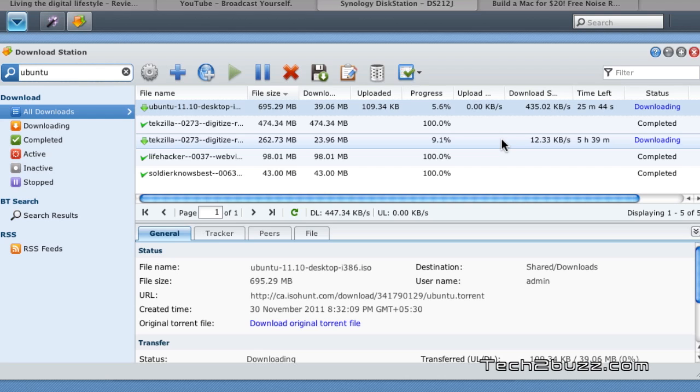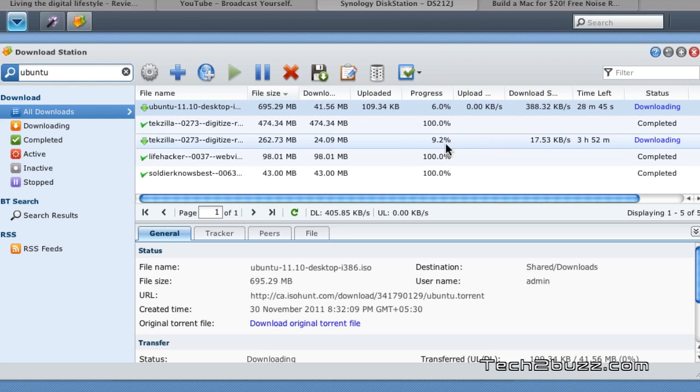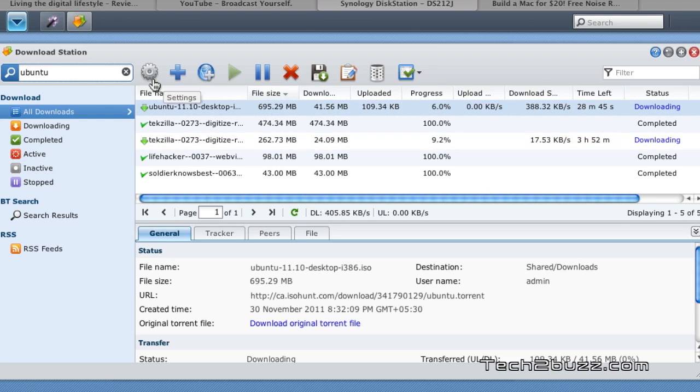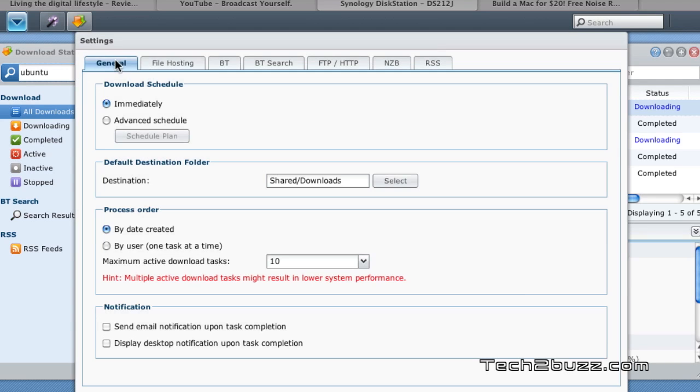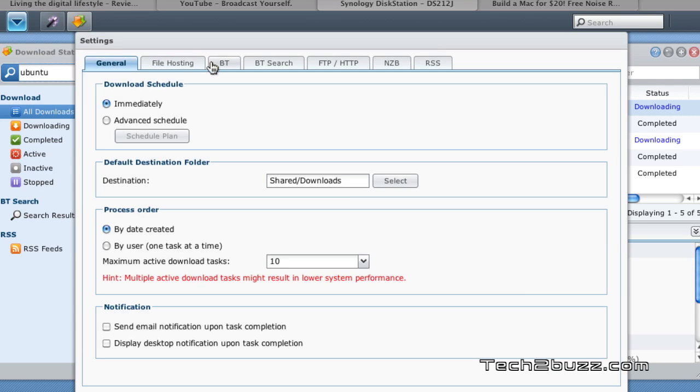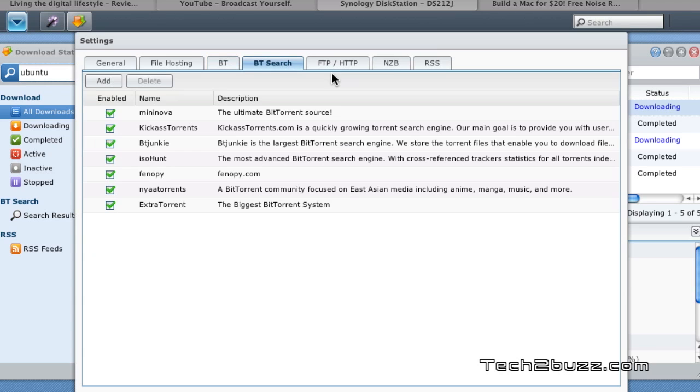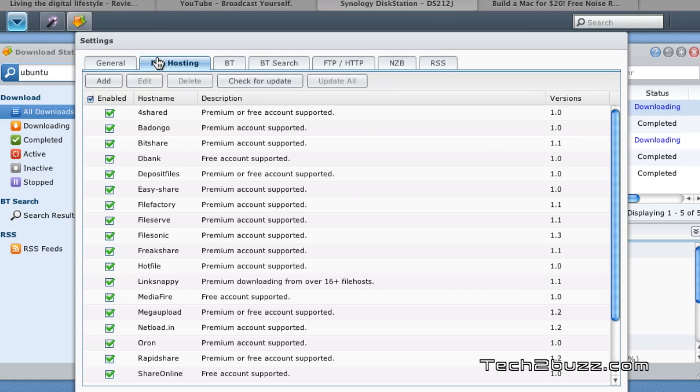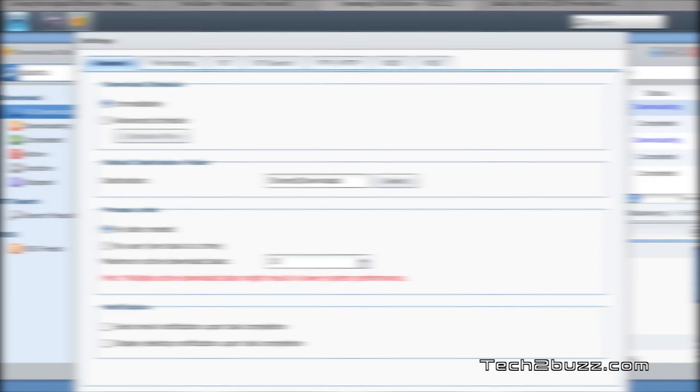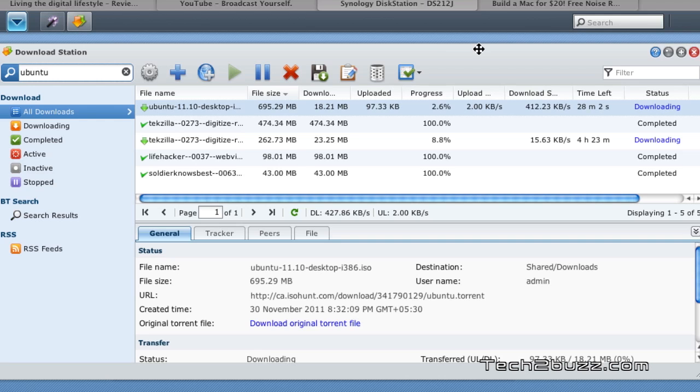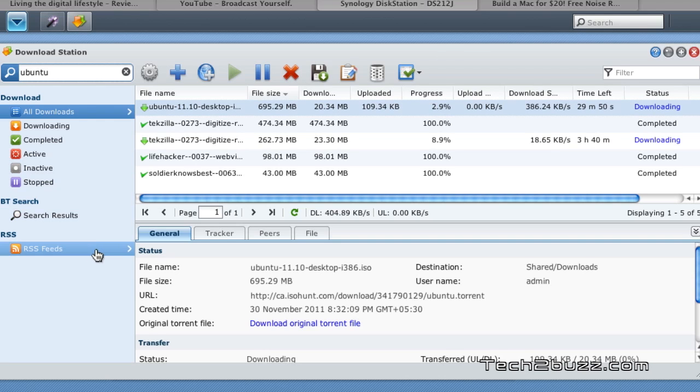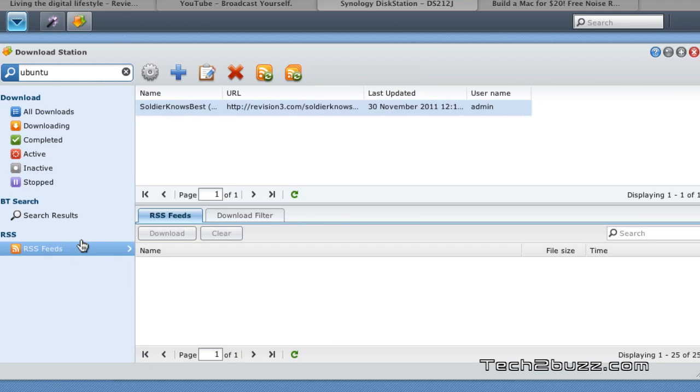You can also fine-tune the settings of the downloads by going to these settings option and it now offers a ton of options. For example, you can specify the maximum upload rate, the maximum download rate etc. So this is actually a full feature download client. I'm highly impressed with this download manager and it offers us a lot of innovative features like RSS feeds etc so that you can also automate your downloads.